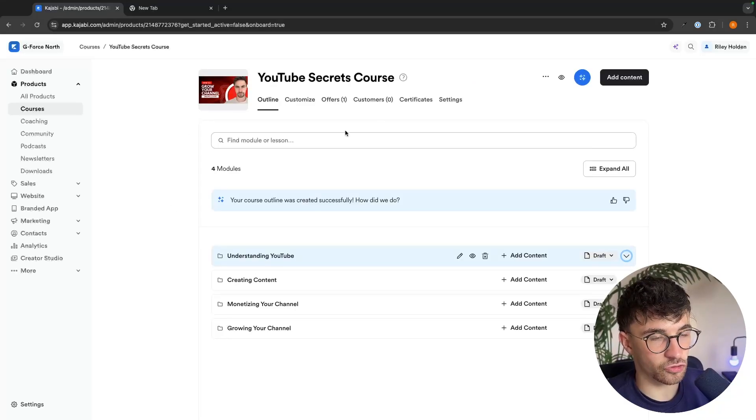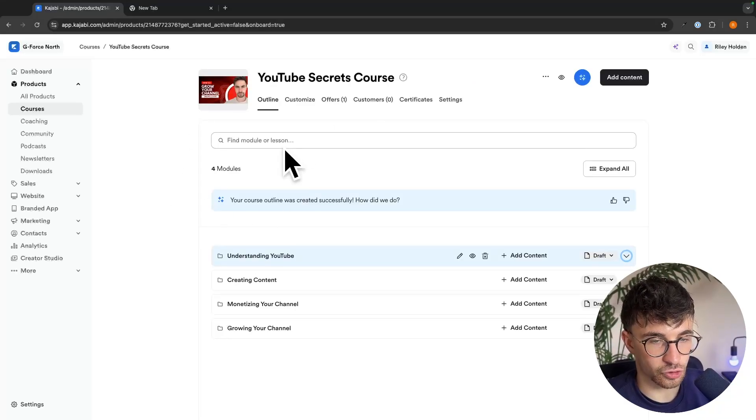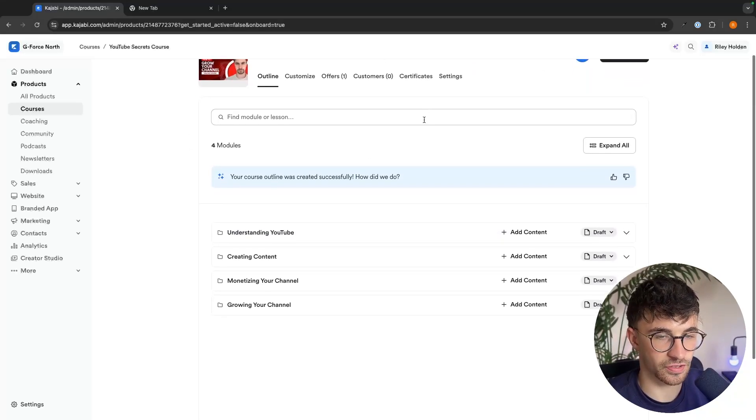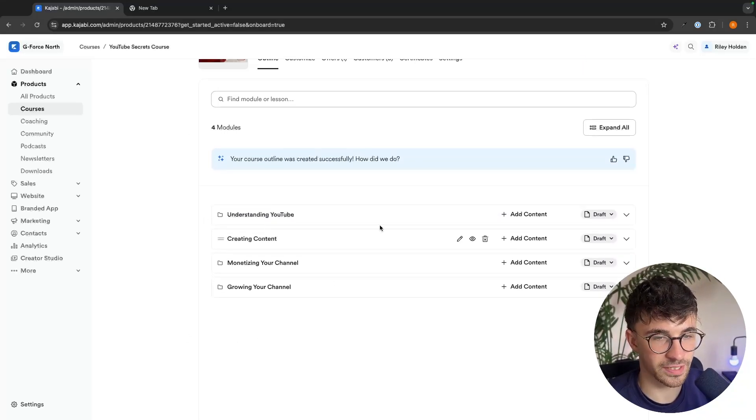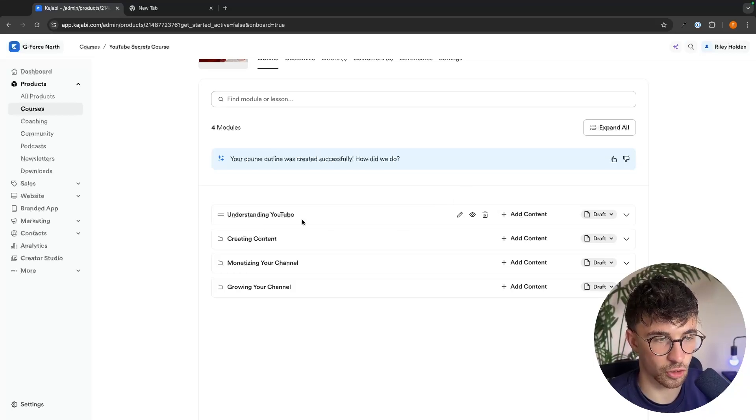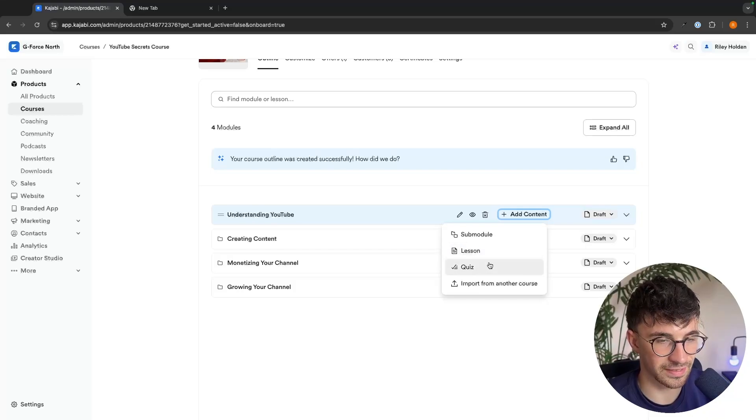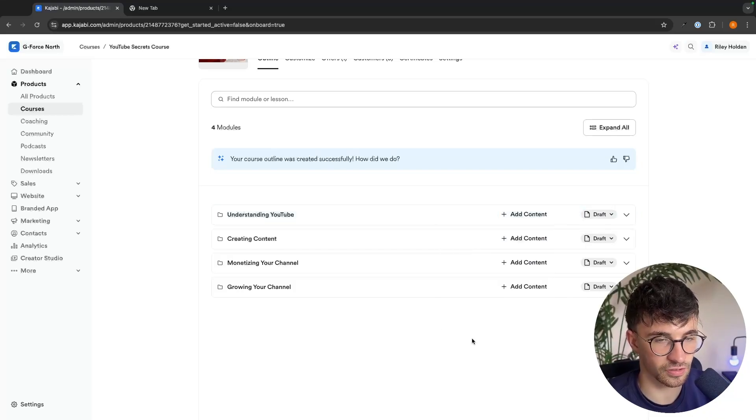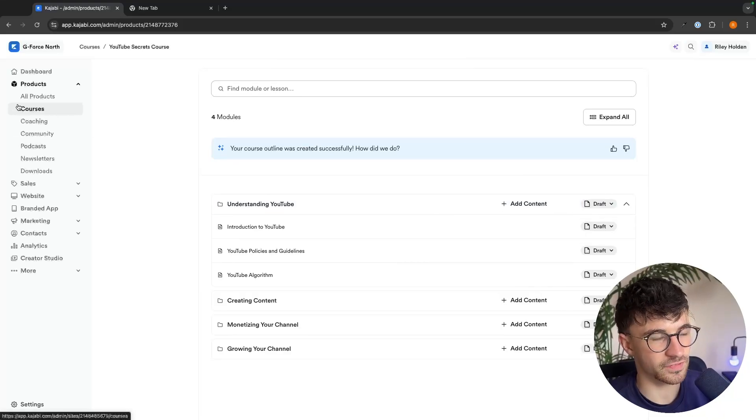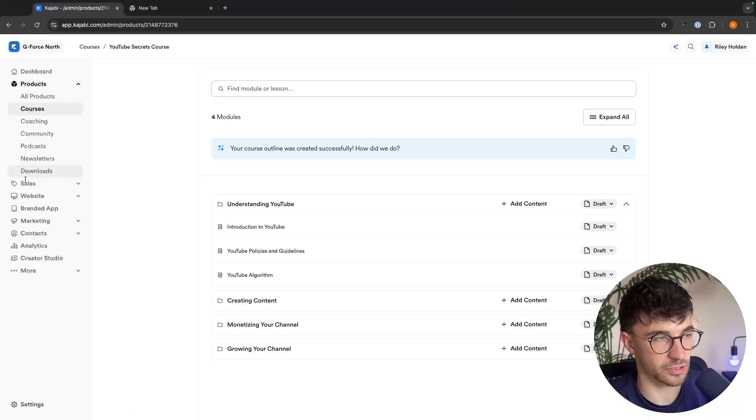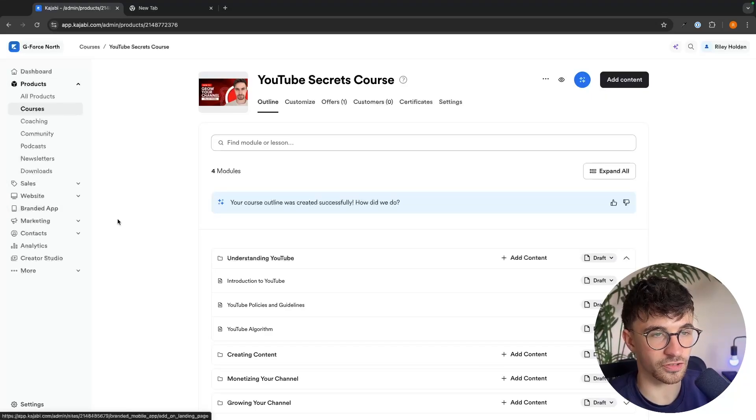And then once your digital product has been created, we will be taken through to this area where we can now go ahead and start filling out the content. So we can click on add content right here, choose whether we want to add a lesson, a quiz, any of these other options.